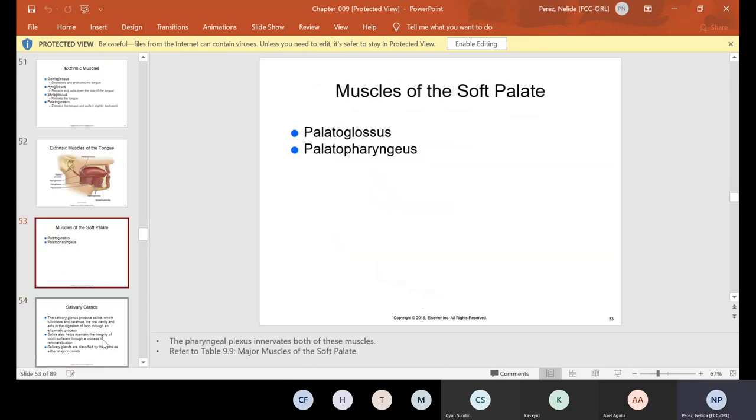The muscles of the soft palate include your palatoglossus and your palatopharyngeus.